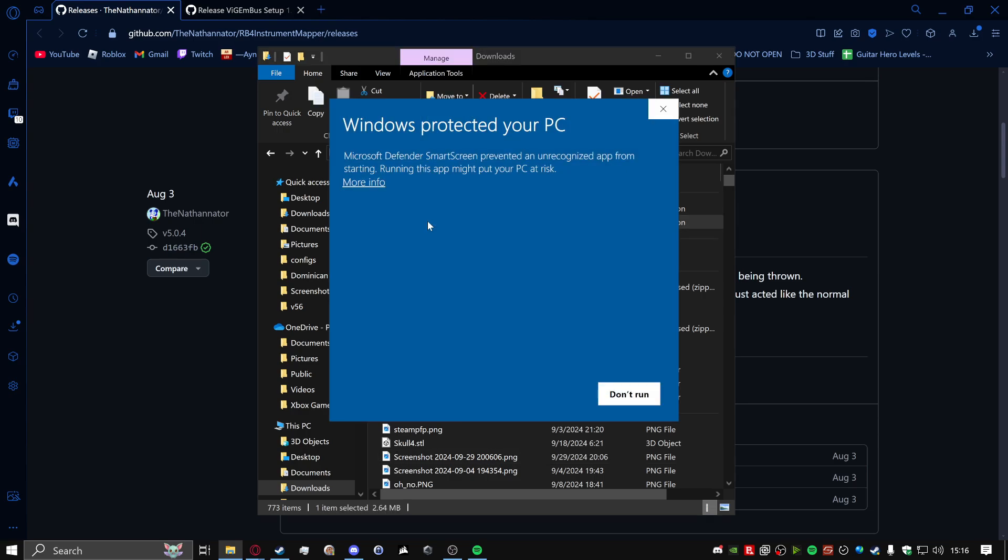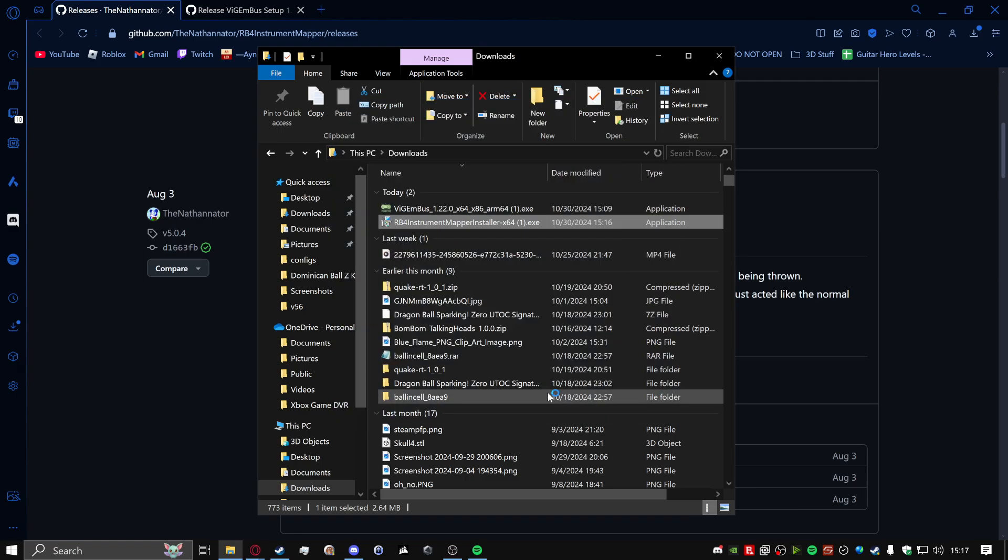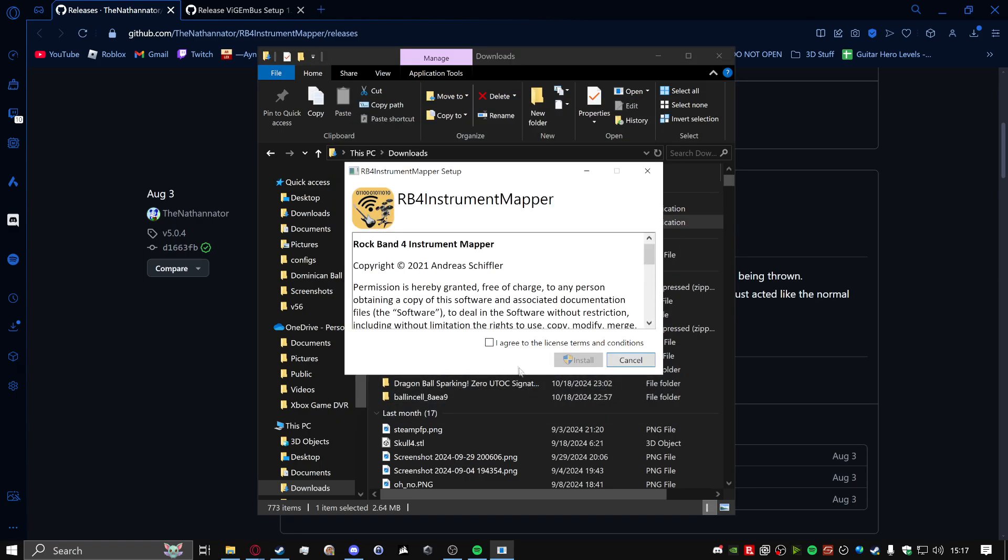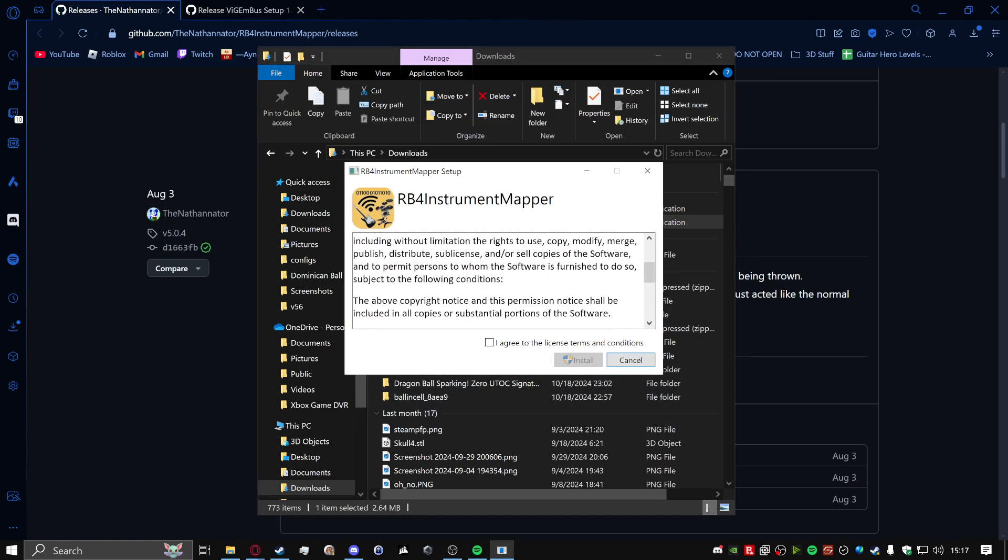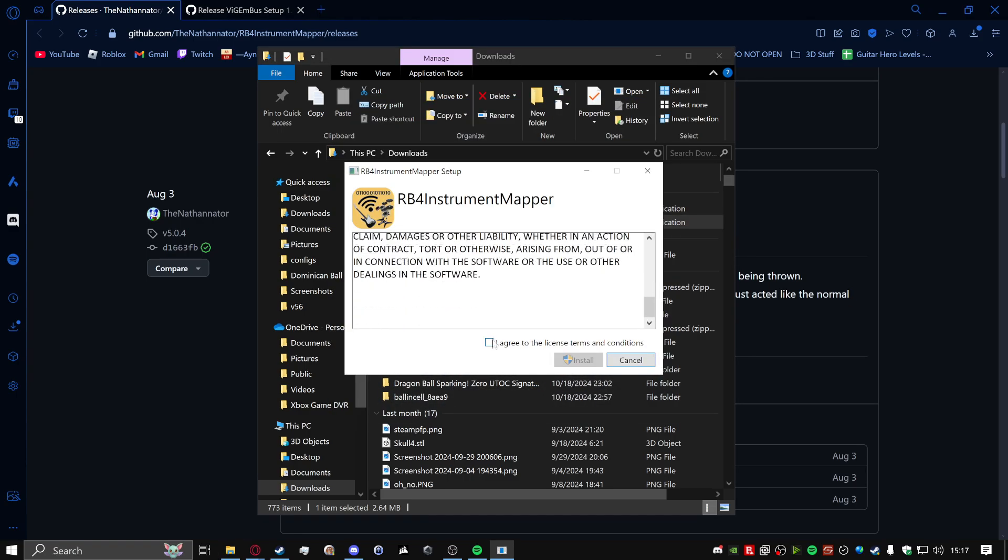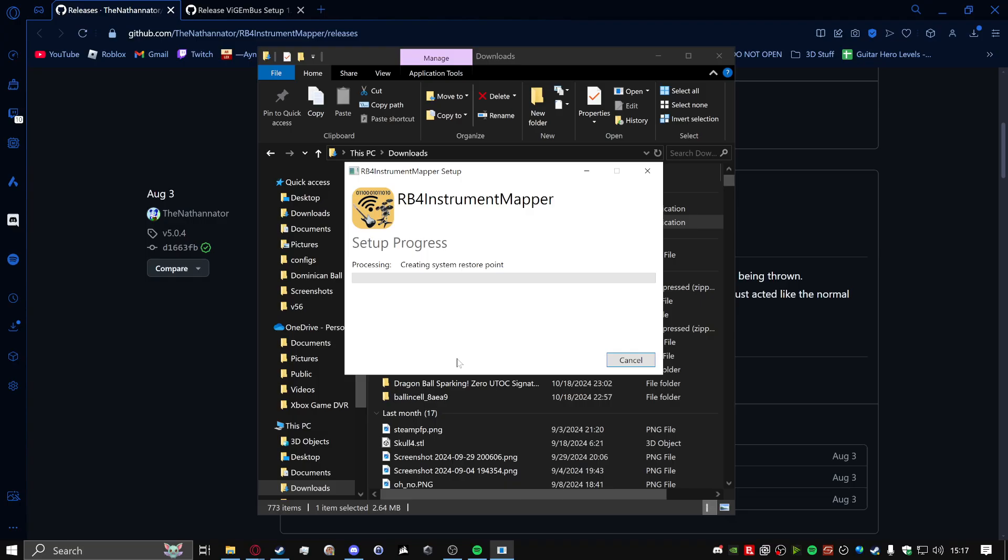I'm just going to go through the standard installation process just in case if people that aren't tech literate can follow along. You click more info here, run anyways, this isn't a bad file or anything, trust me. A lot of people use this. Hit run anyways, go through all this agreement stuff, I agree to the license, install. A little pop-up will pop up to do you allow this app? Click yes. I know the screen went black there, but it should pop up yes for you. All right, once it's installed here, you can close it.